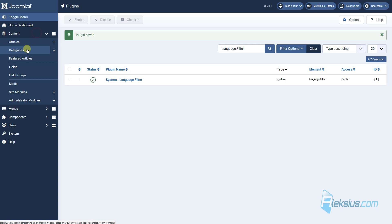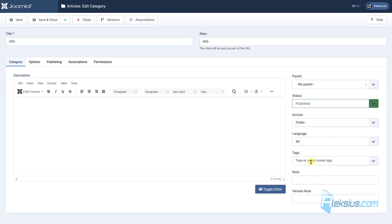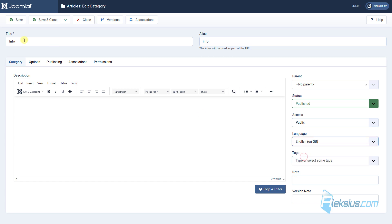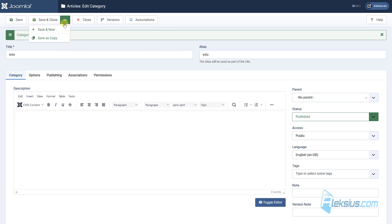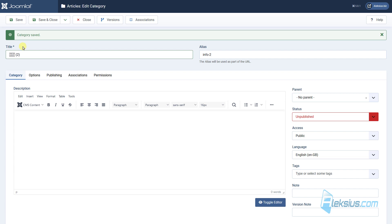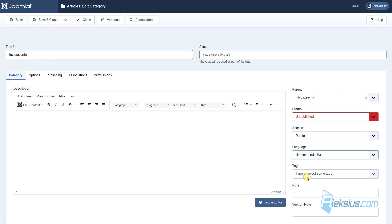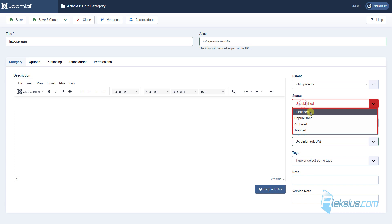Let's start with content categories. Go to the first category and select its language. This is a category in English, so select English language. Now save and copy. You need to translate the title and I also prefer to delete the alias. Translate it into your language — in my case this is Ukrainian — and here select Ukrainian language. Also don't forget to publish it.